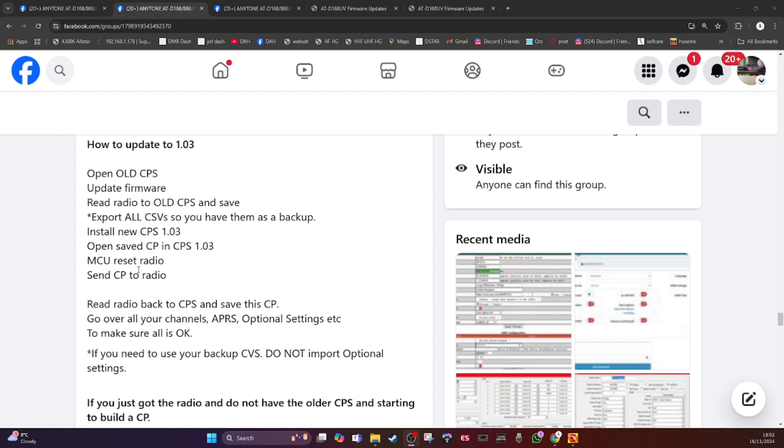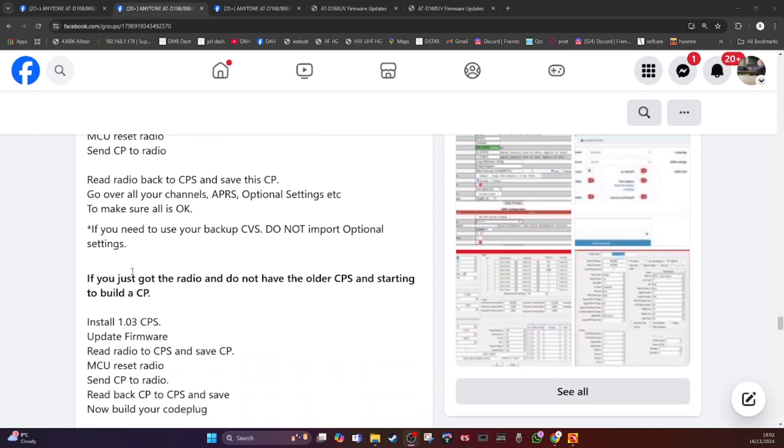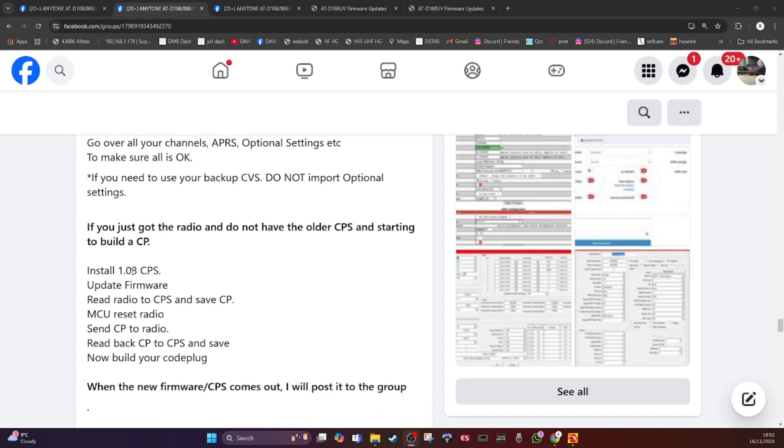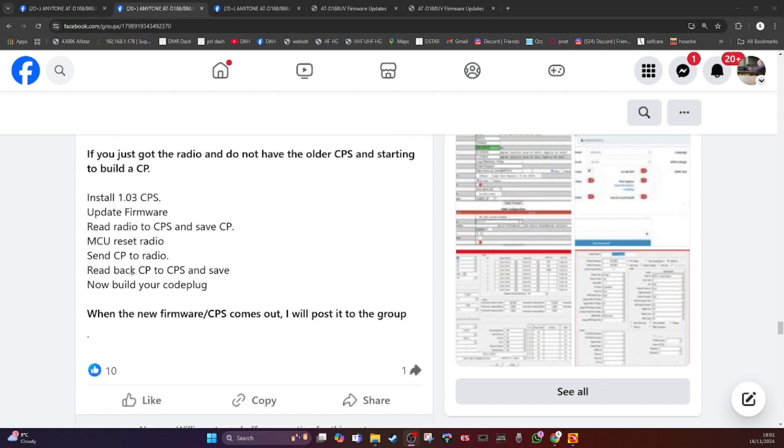Here's the instructions again. If you've just got the radio, you would just download the firmware and software for 1.03 and update the firmware from that. And here's the sequence here.